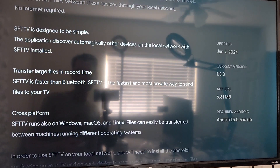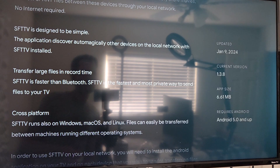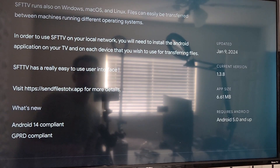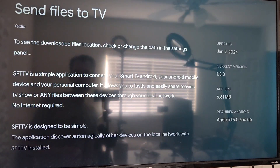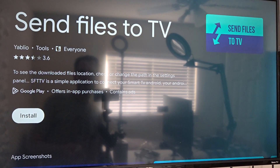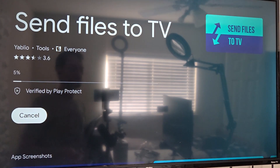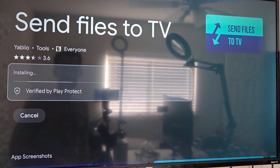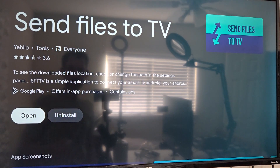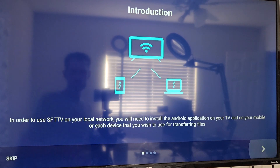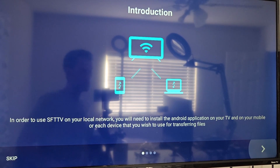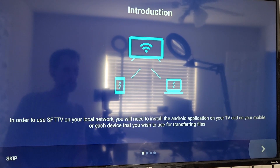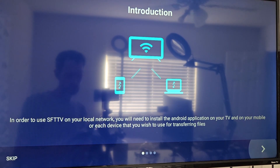So how do I change the path? Let's download it and see. Install. Open. In order to use SFTTV on your local network, you'll need to install the Android application on your TV and on your mobile, or each device that you wish to use for transferring files. So let's go to the app store.